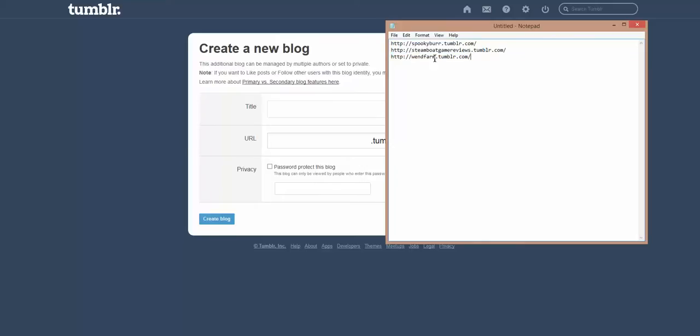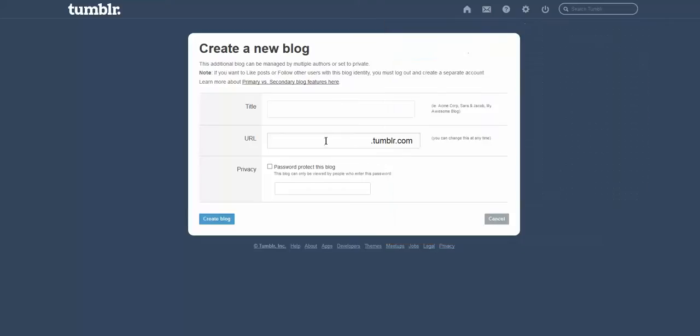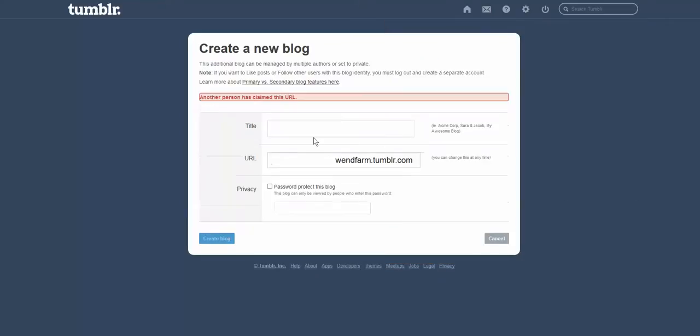Okay, so if it's available, it's just going to let you sign up. And if it's not available, you'll get that. Another person has claimed this.